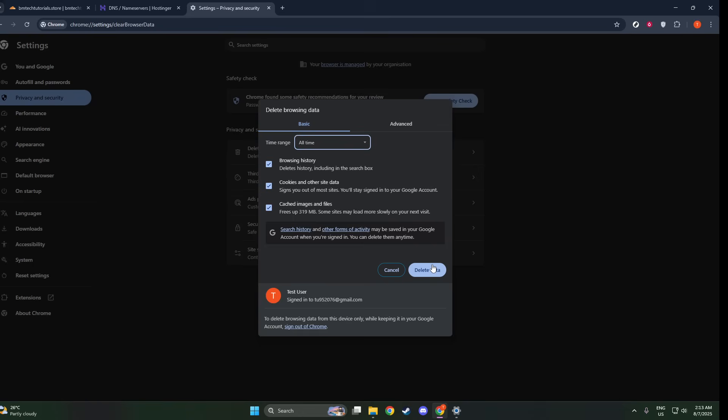Before you proceed, take note of the time range. To thoroughly clear everything, select All Time from the drop-down menu. This ensures that no old data remains to cause potential hiccups.